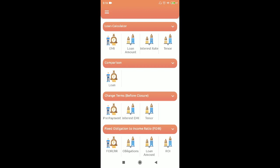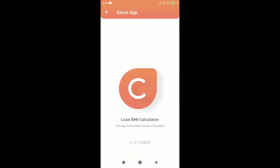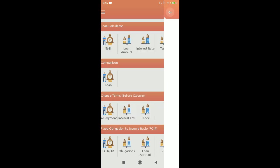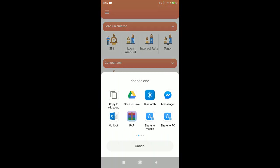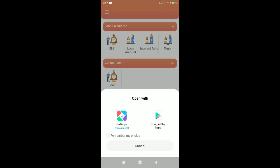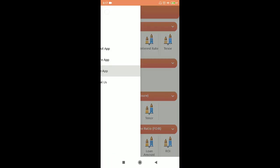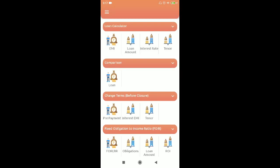Let's start one by one. About this application, you can check out the version, share the app through various mediums, rate the application on the Play Store if you want to share feedback, and email me directly using the email option. Those are the basic options covered.